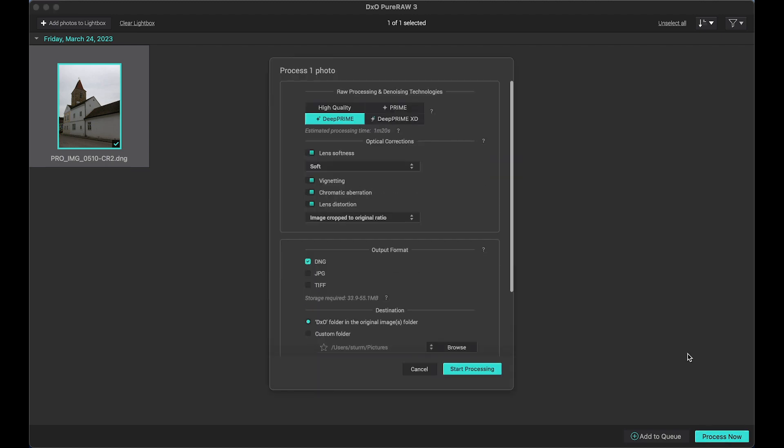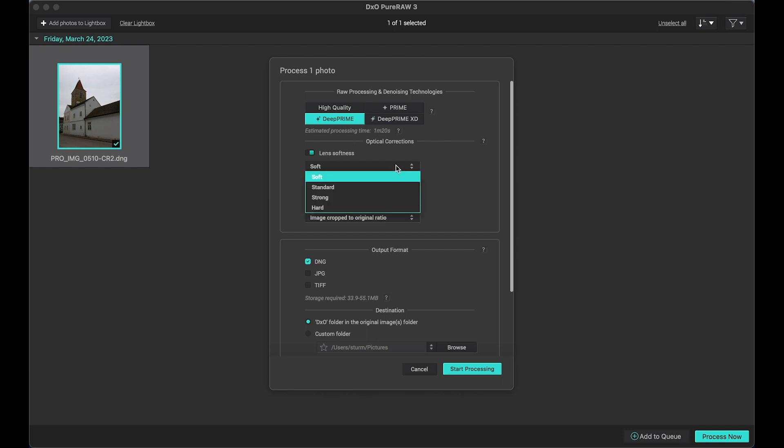I click Process Now button and here we have four options: High Quality Prime, PRIME, PRIME XD. I personally use PRIME because it takes not too much time to process my images. Then I choose Lens Softness. I choose Soft option because if I choose standard or strong or hard, it produces very over-sharpened images. So basically with this camera in particular I work with Soft. It's good enough. Minimize chromatic aberration and lens distortions I click on it.